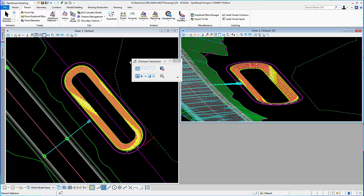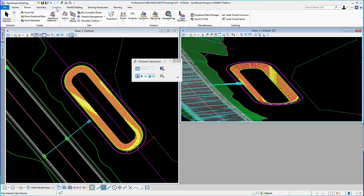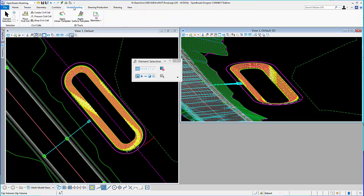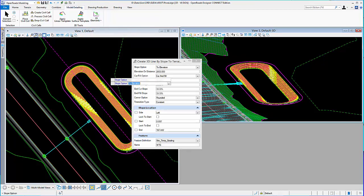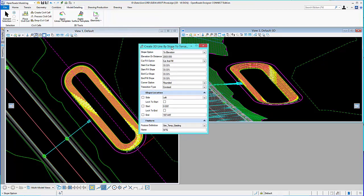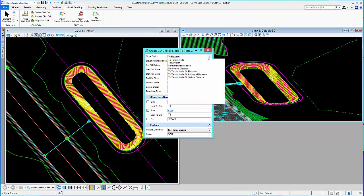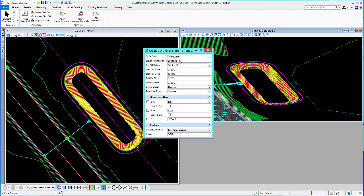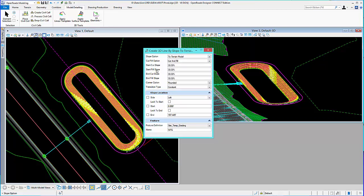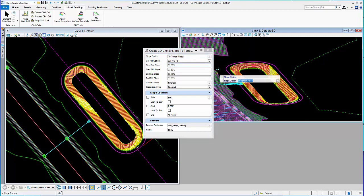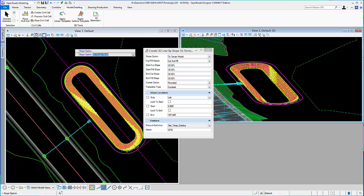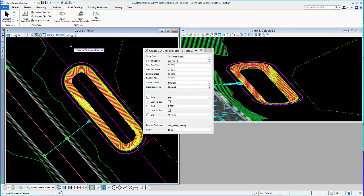Next I want to slope up to meet the roadway. So, under model detailing, we have a tool, create 3D by slope to target. And what I'll see is, I can use this tool to create lines in 3D by slope to a terrain, to elevation, or for a distance. For example, if I want to create a slope to target to a terrain, the first thing I choose is to terrain model.